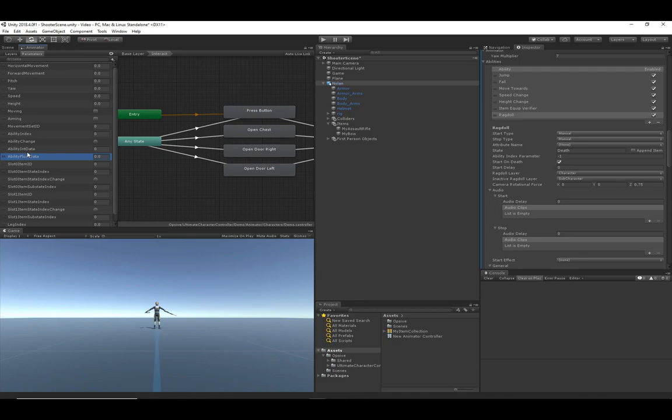The demo scene has four different types of interactions, which is why there are four different states. Ability float data is very similar to ability int data — it's just used in whatever way the ability sees fit. The fall ability uses it to determine the velocity of the fall.